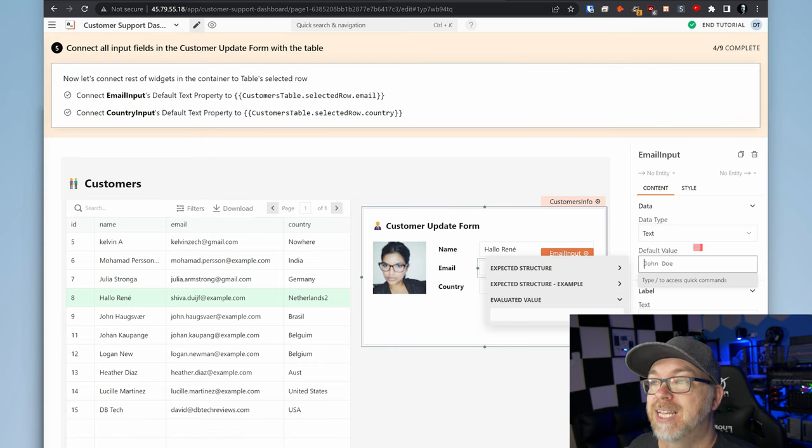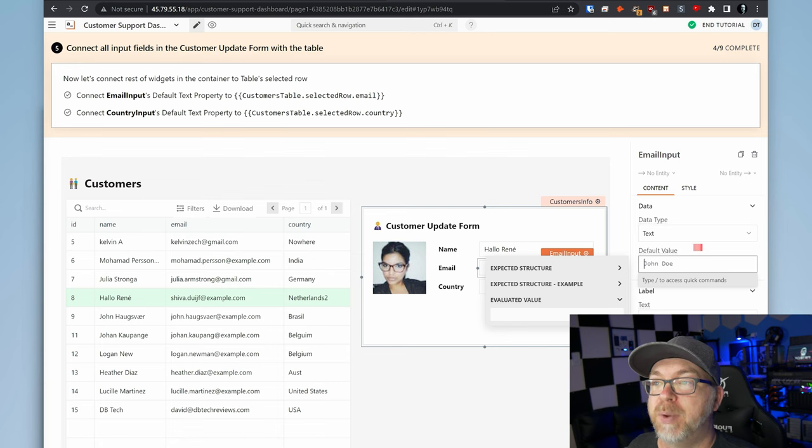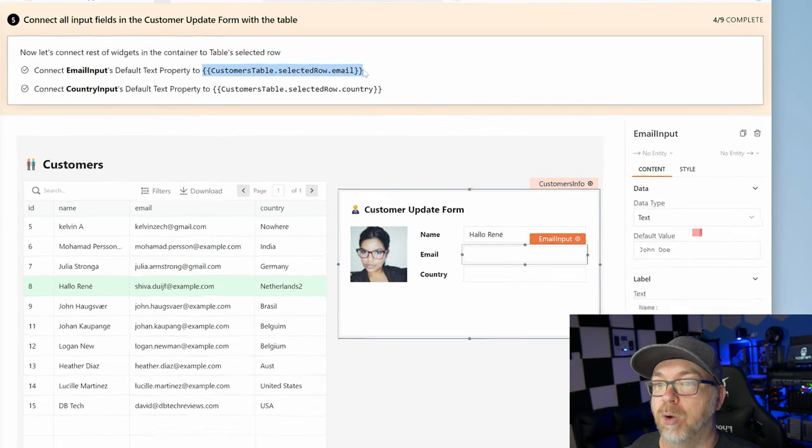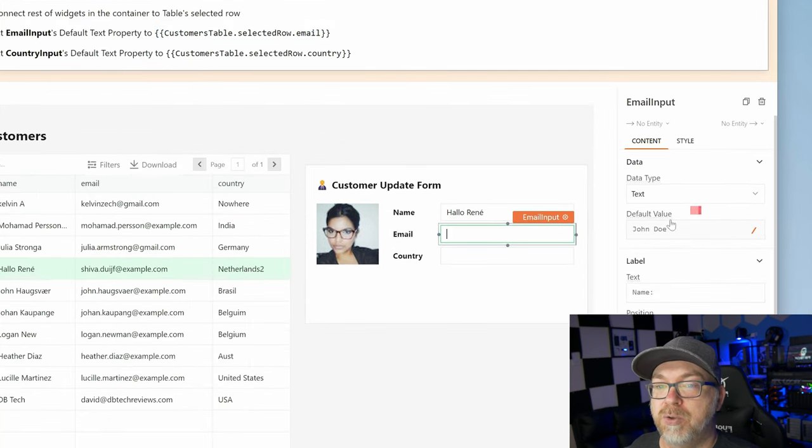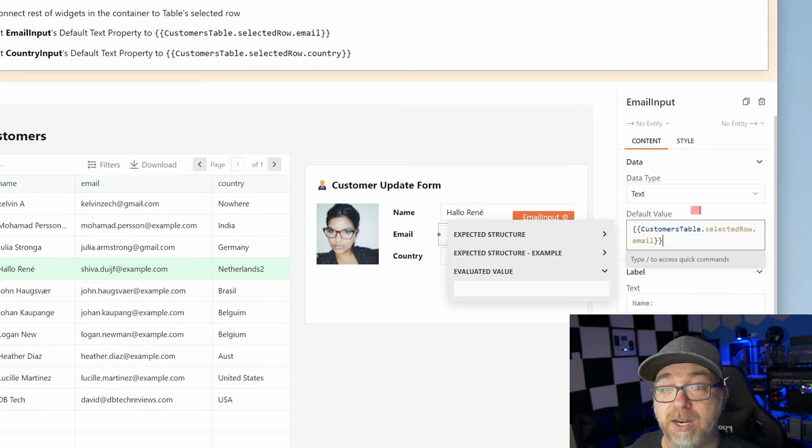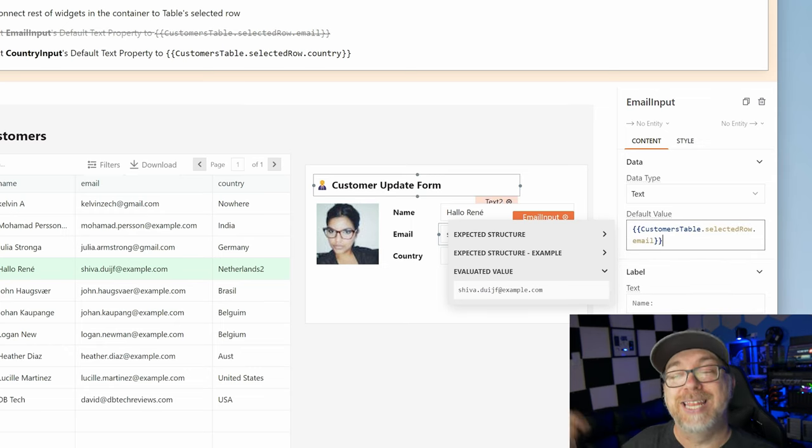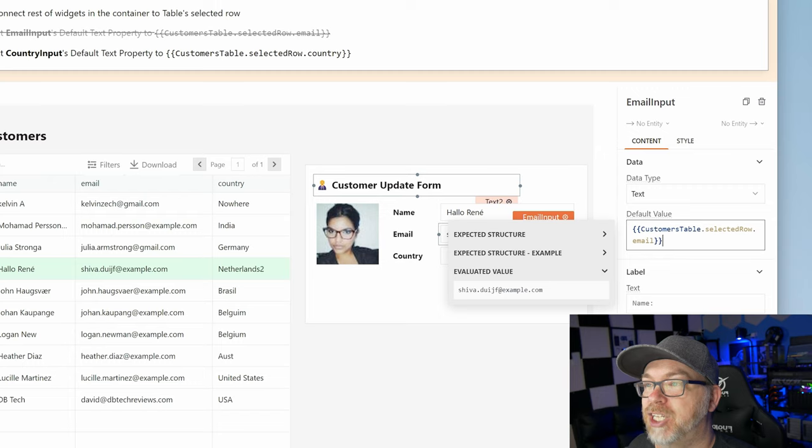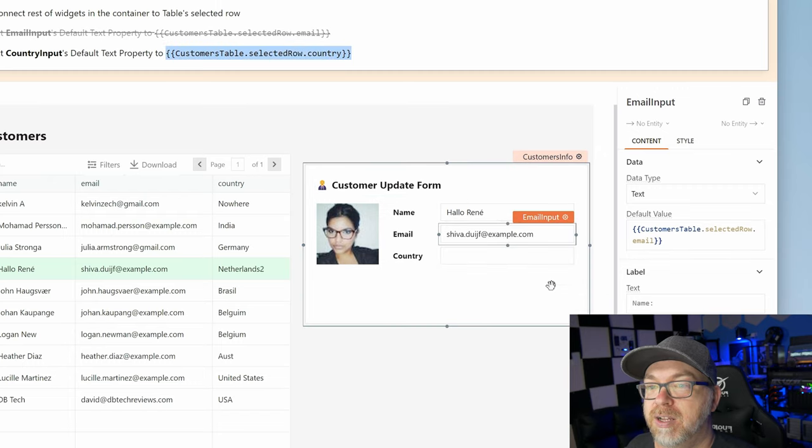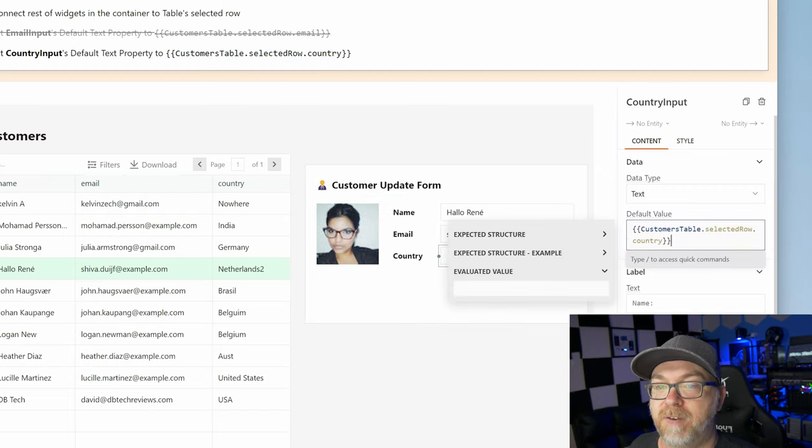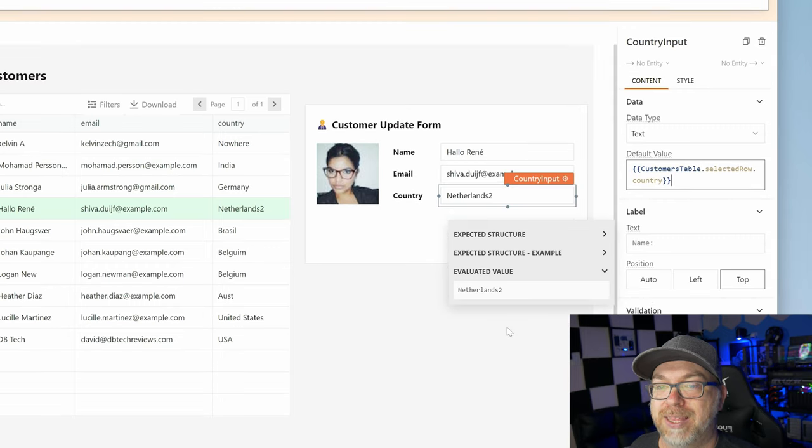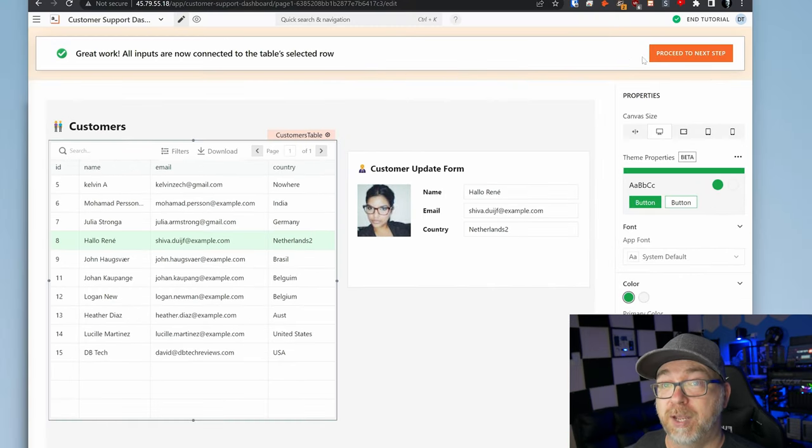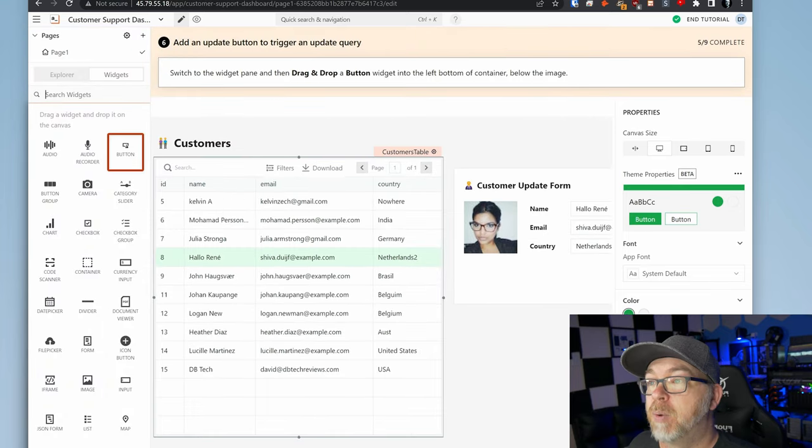So here it's saying, hey, let's connect their input and their country data by kind of repeating what we just did for the name. So we're going to go ahead and do that. We're going to come over to the default value again and paste that in there. We can see that now that we've completed that, our tutorial is going to check that off. We're going to do the same thing here for the country for the default value like so. So now we can see that all of the inputs are connected to the table's selected row so we can proceed to the next step.